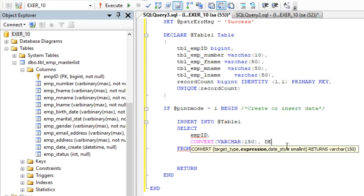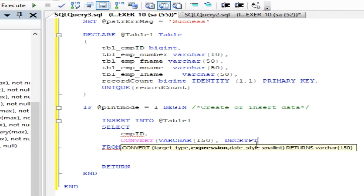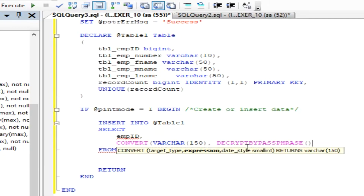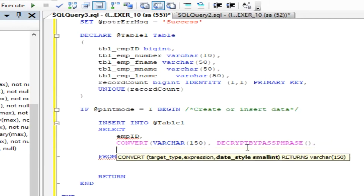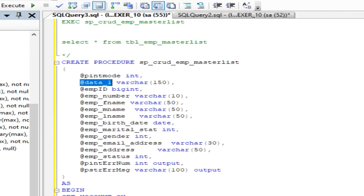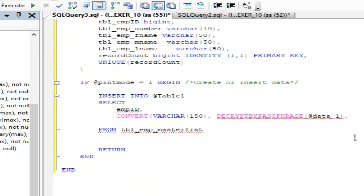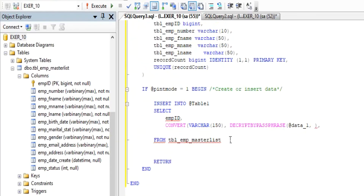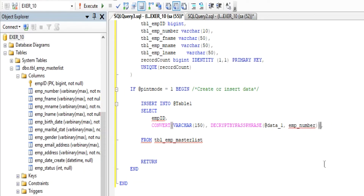For encrypting data, we will use the built-in SQL function named EncryptByPassPhrase before we save the data to our database table. Let's apply the @data1 parameter — its value is our key for data encryption.